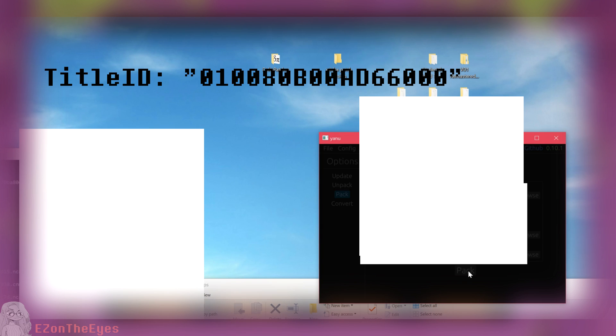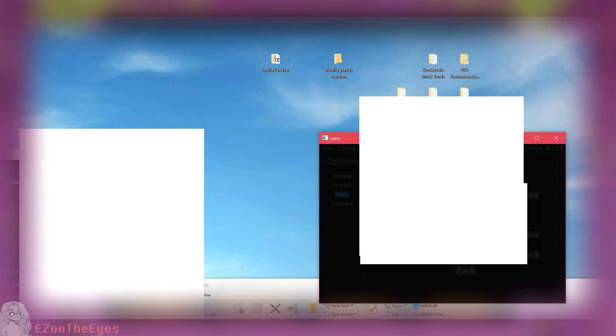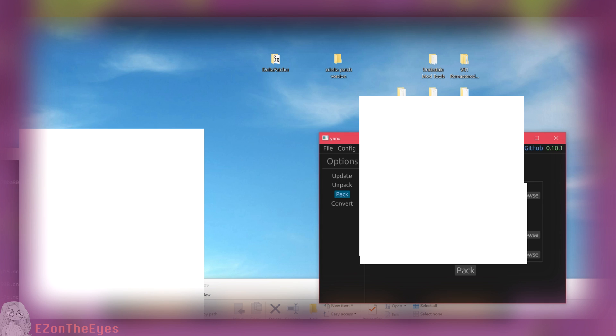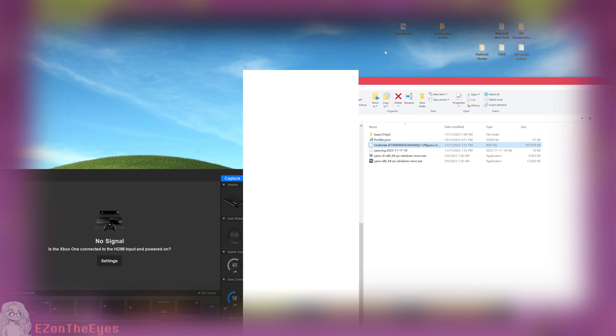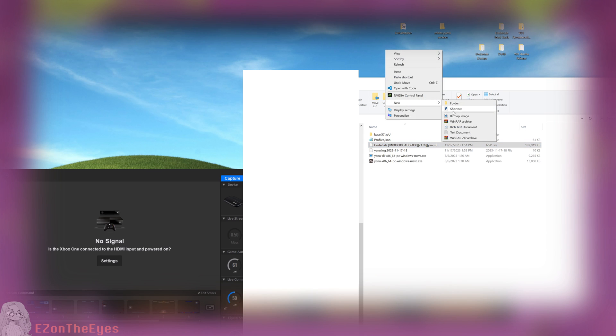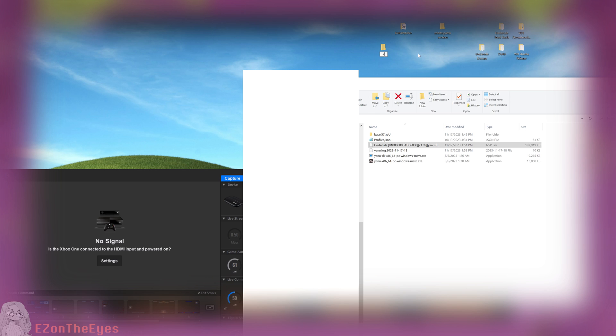010080B00AD66000. For the Control NCA file, I selected the 118 kilobyte file that begins with 7. Then select Pack and allow the program to repack the files. Once it's successful, you will see the merged NSP inside the YANU folder.